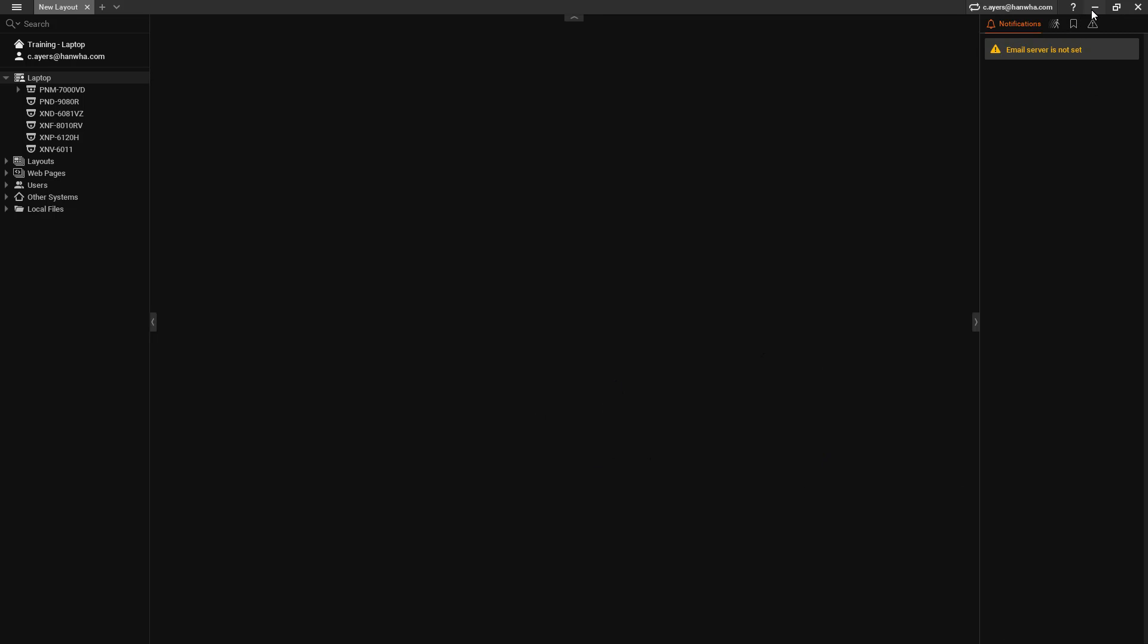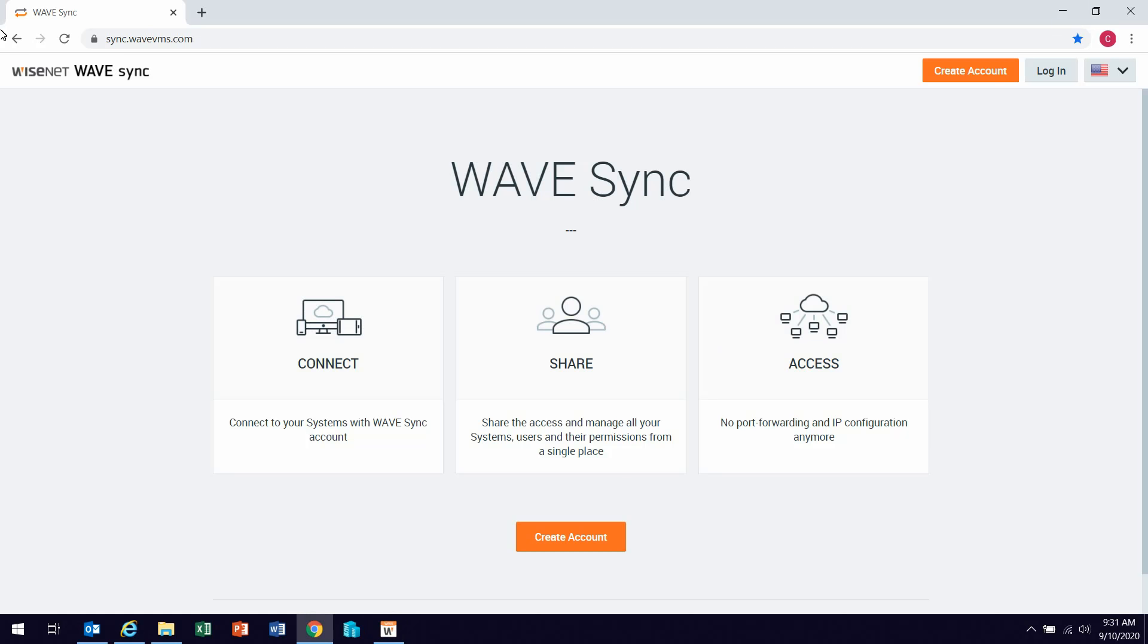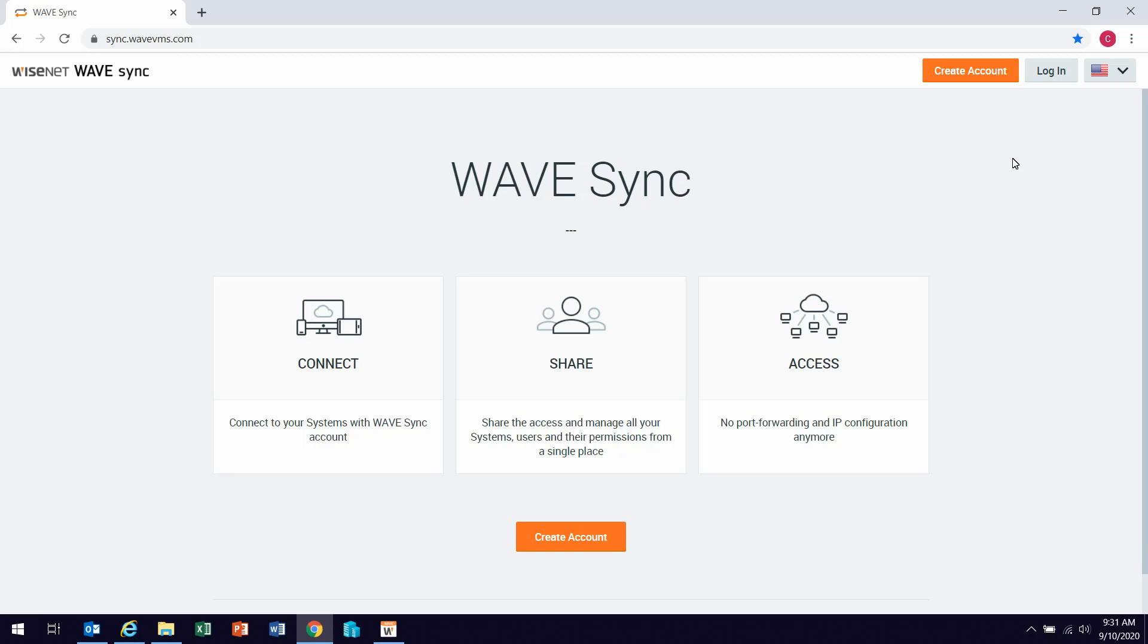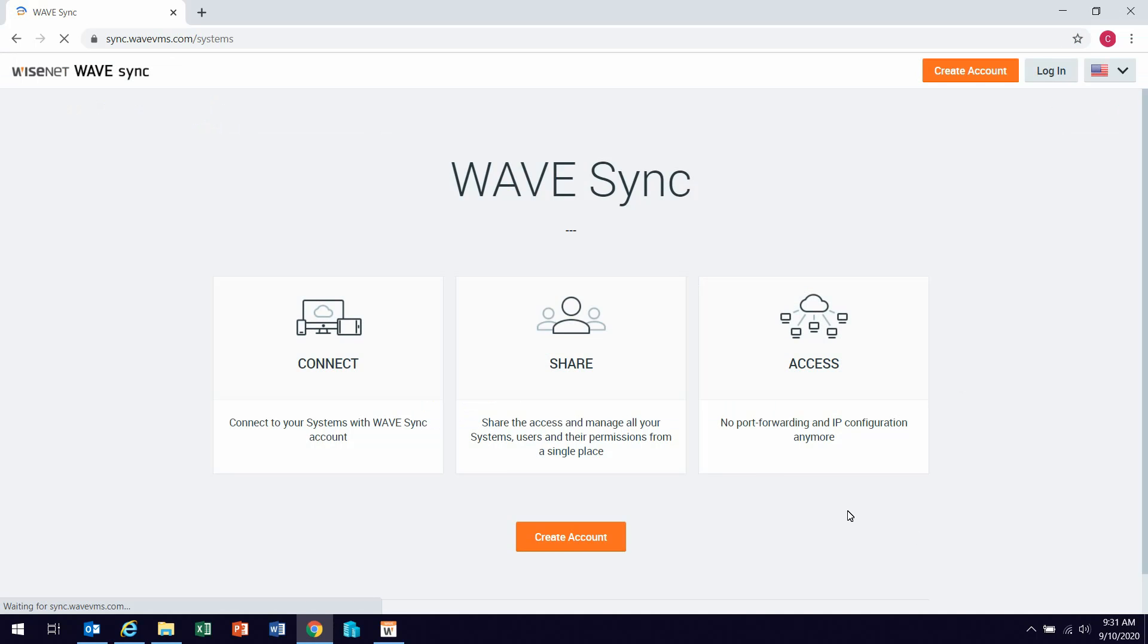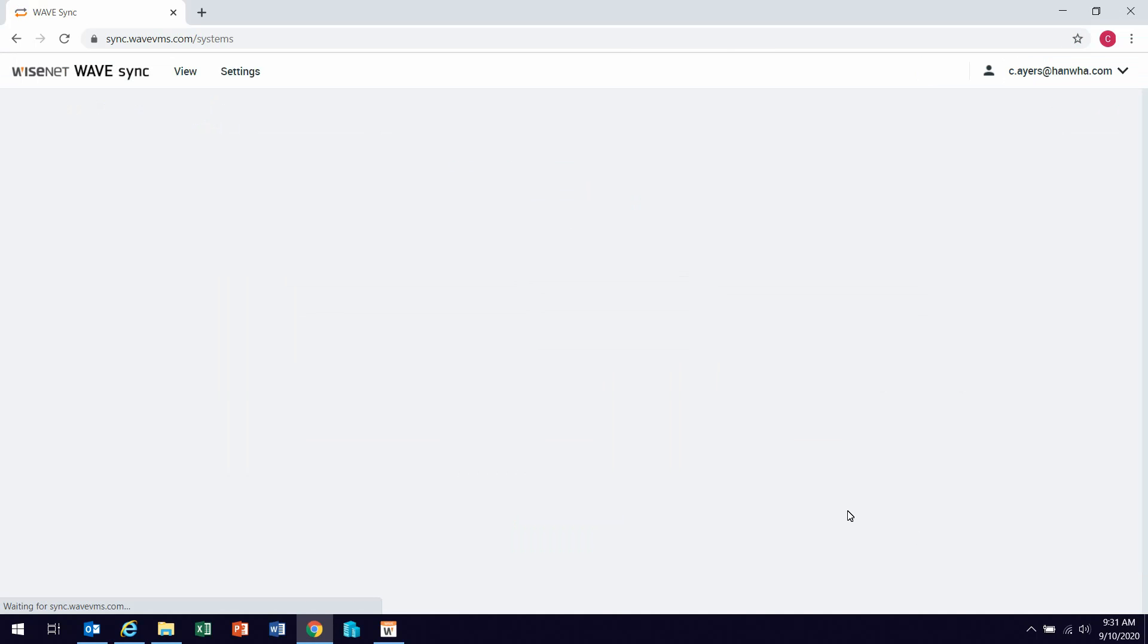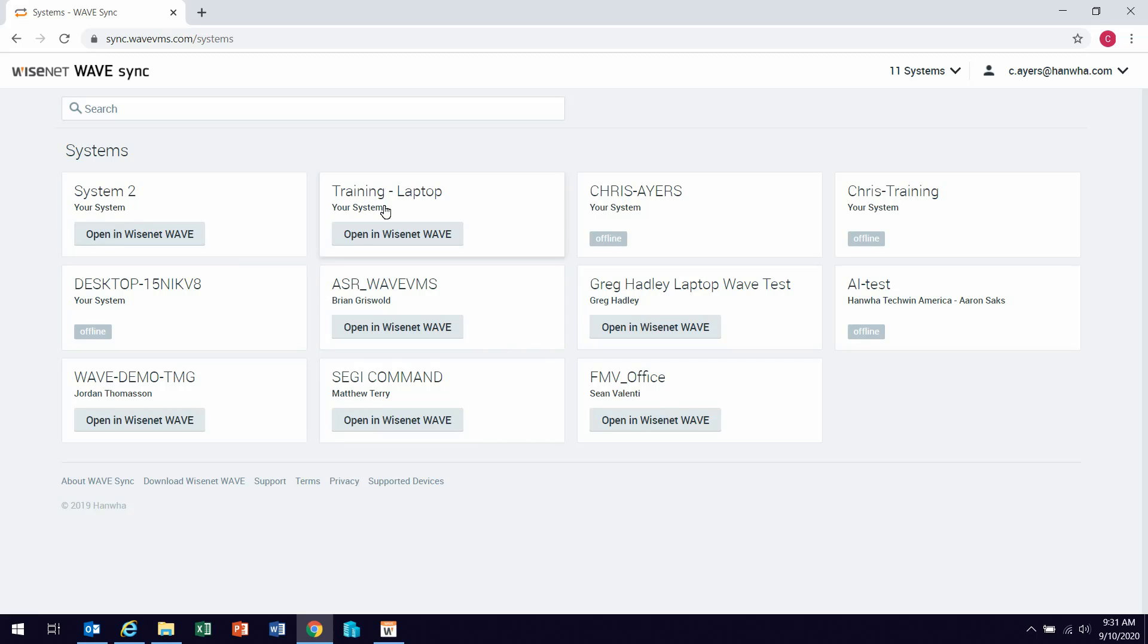Once those are all true, then you can go to the wave sync webpage. That is sync.wavevms.com. If you do not already have a user ID and password, we really recommend going through and creating an account. This is a very valuable service for your wave system. We'll go ahead and log in my user ID and password. And here it's going to show me a list of all the systems I have connected to on wave sync. I am of course going to select one of mine here.